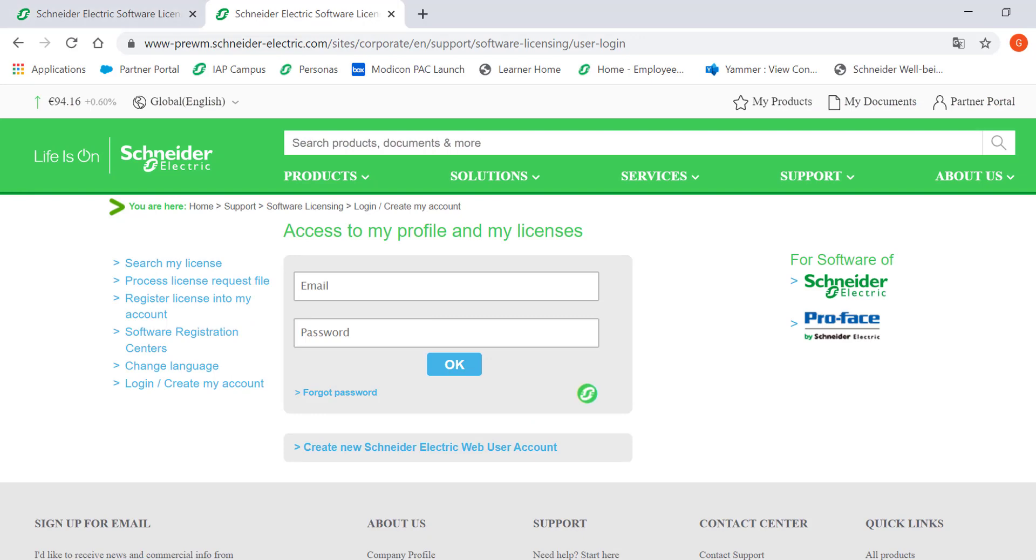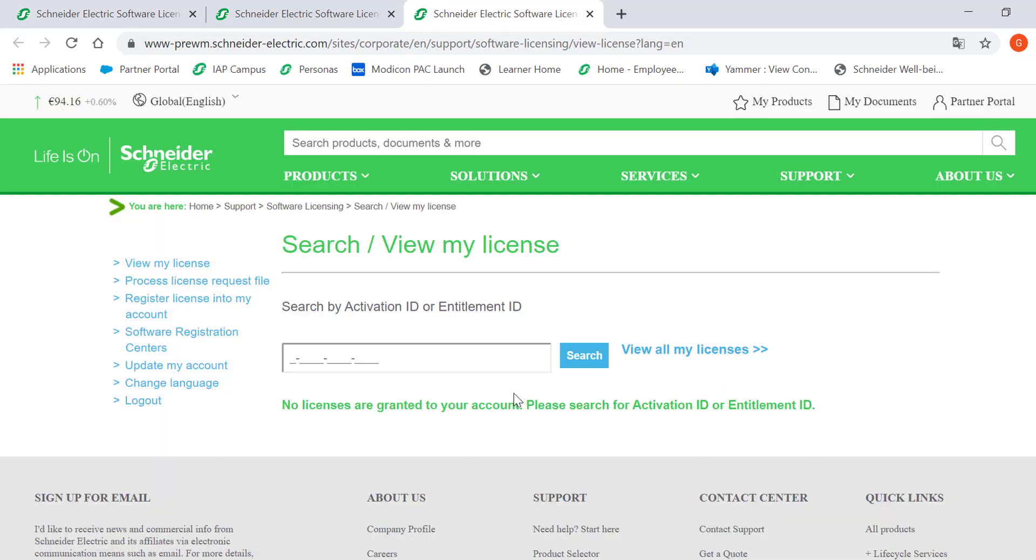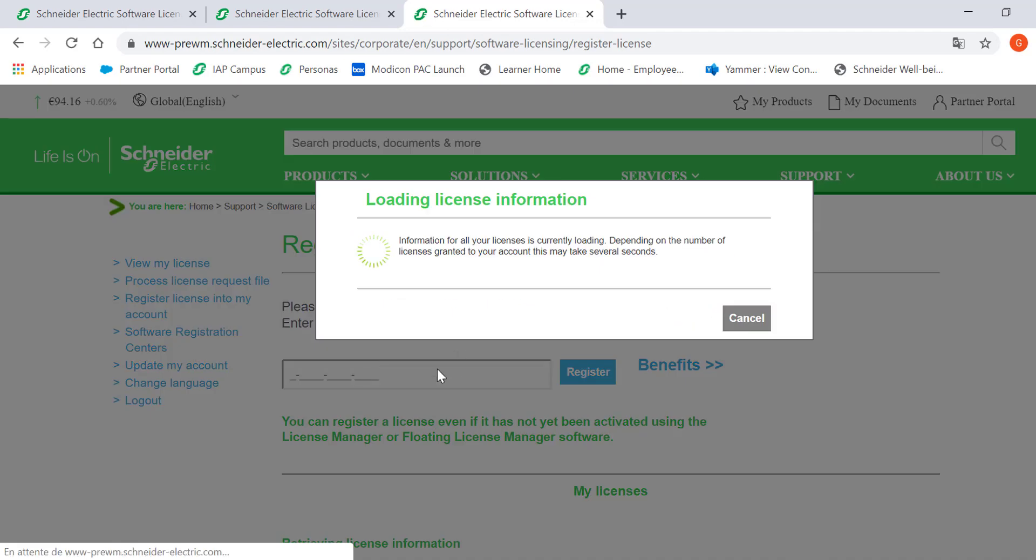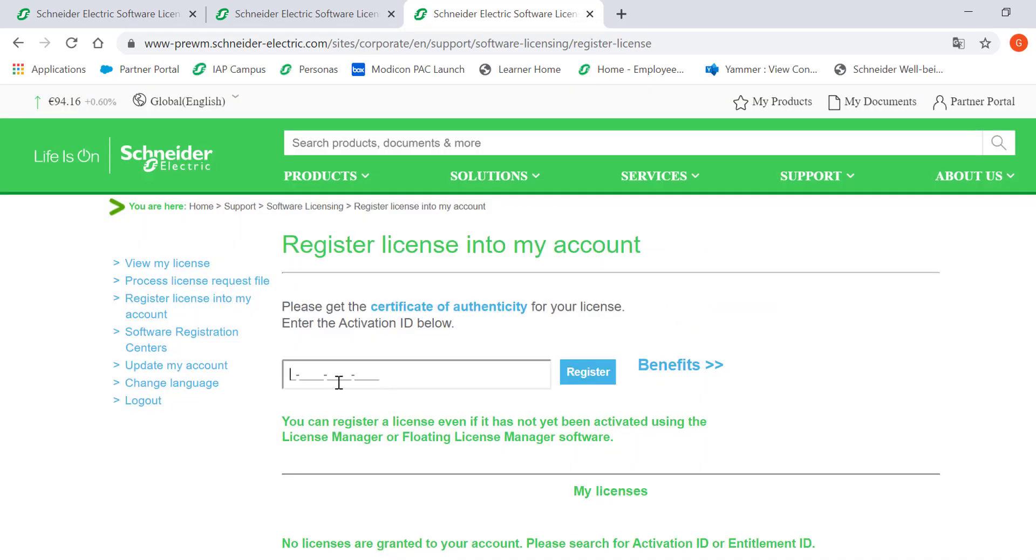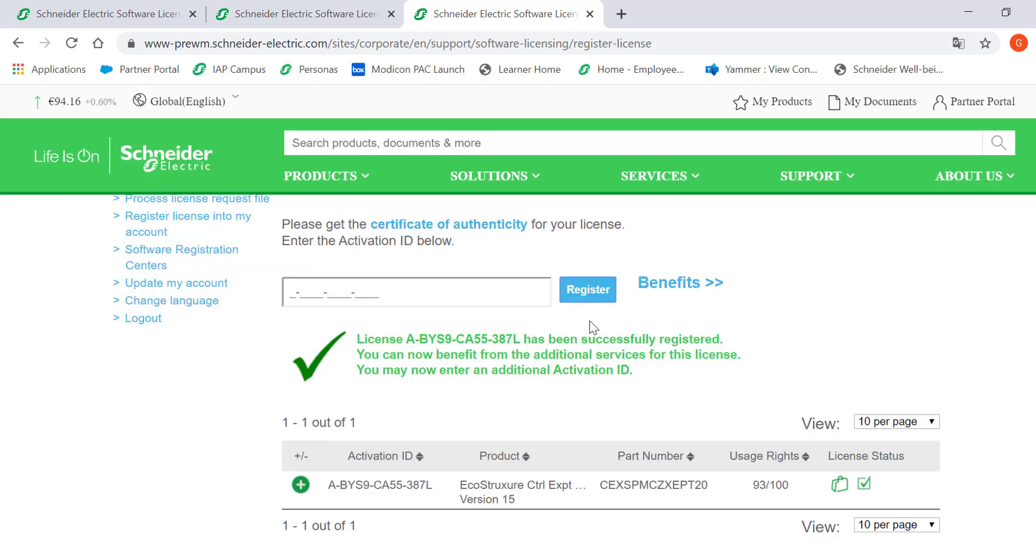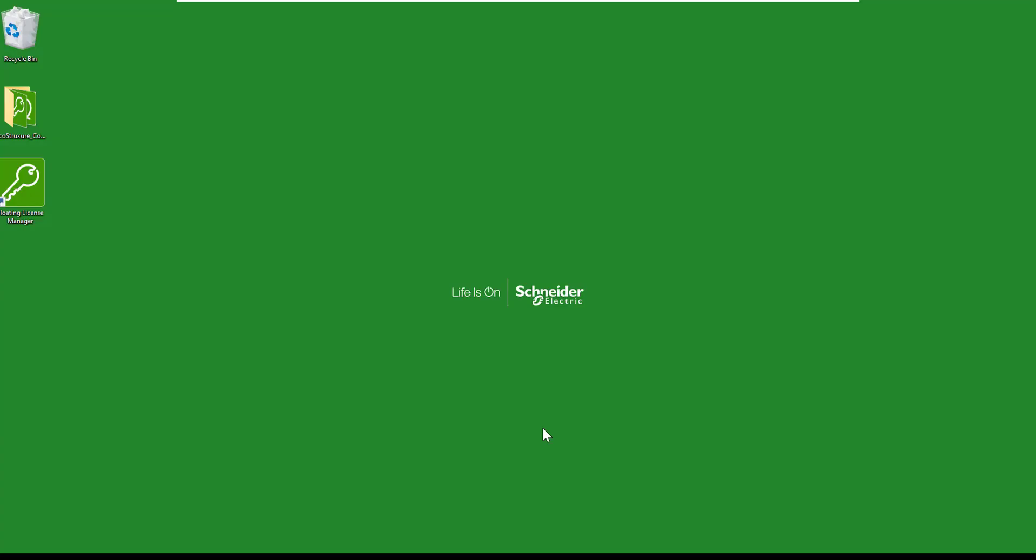Then, login to your account. Once registered, you are able to register your licenses into your account. You can see how many licenses are still available on the server and you can also check more information about the licenses by clicking on the plus button.